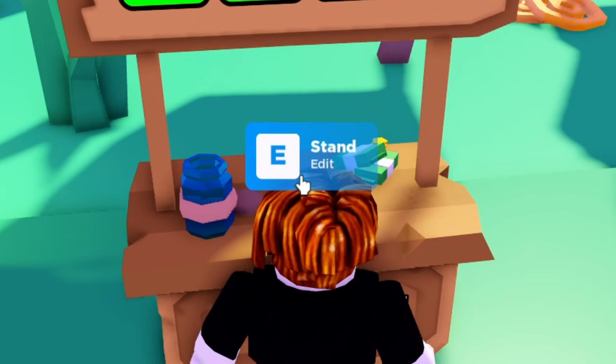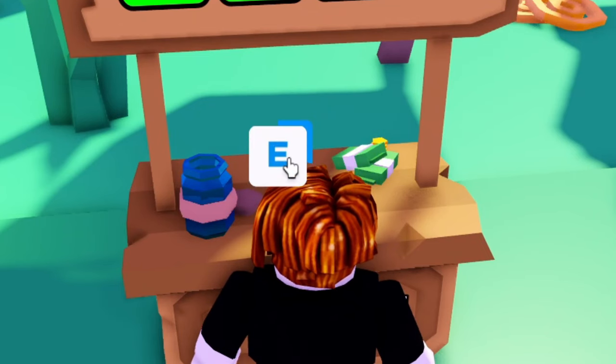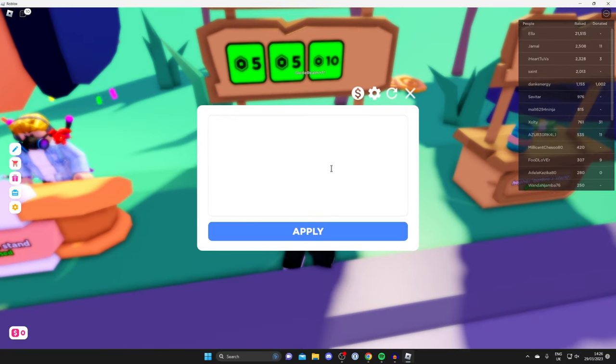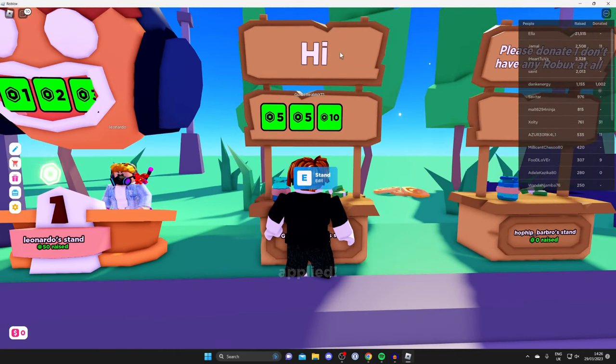To customize the text, run up to it again and hold E or click, and you can edit your stand. Here you can type things in. I can put high, then tap apply, and it will be applied. There it is.